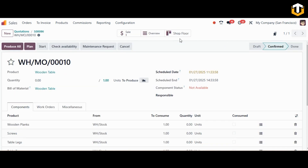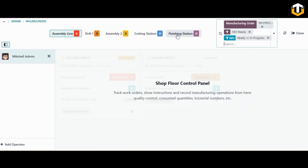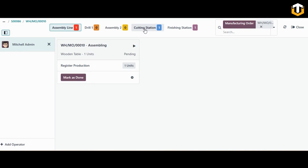This is the manufacturing order. Here you can find a smart button for the shop floor which directly redirects you to the shop floor module for this particular manufacturing order. Click on the shop floor button — this is the shop floor dashboard. Here you can find the different work centers: the assembly line, the cutting station, and the finishing station.